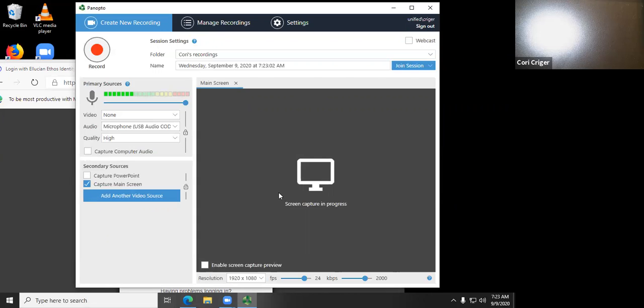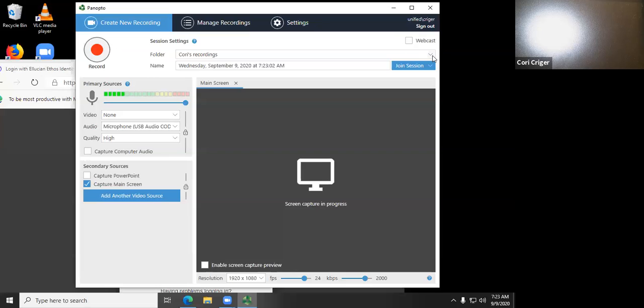The advantage of logging in through Canvas is it'll give you your folders for your different courses. I don't have any because I'm not teaching any courses, but this way you've got an easier way to get to your class folders.